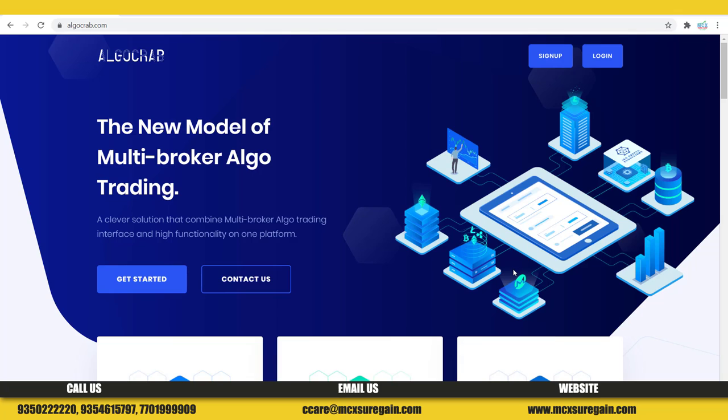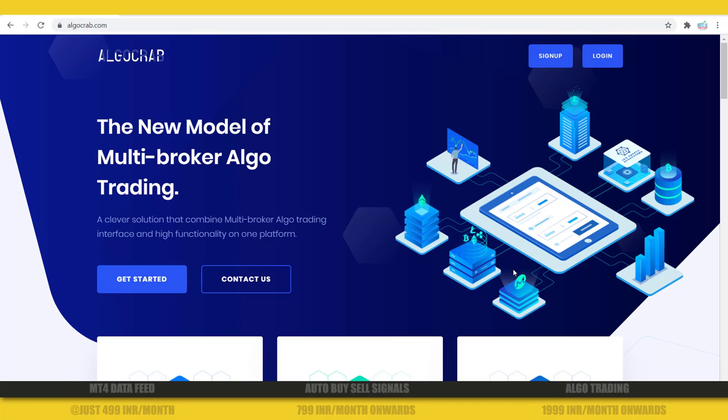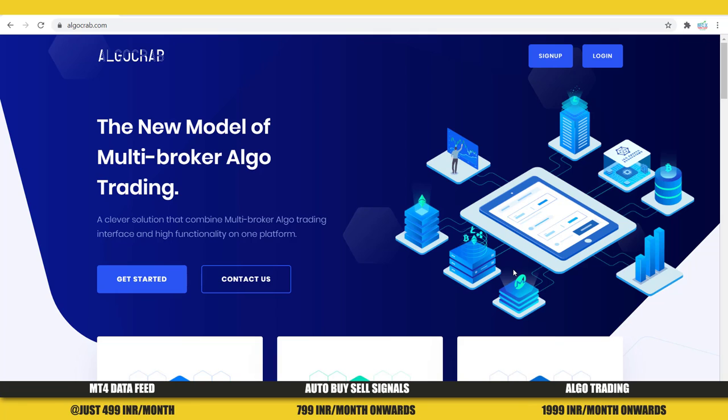Good morning friends, a warm welcome to this video tutorial. My name is Parveen Rana, and today in this video we are going to show you how you can do automatic trading via a Fyers trading account. If you have a trading account with Fyers, you can do automatic trading with this platform called AlgoCrab.